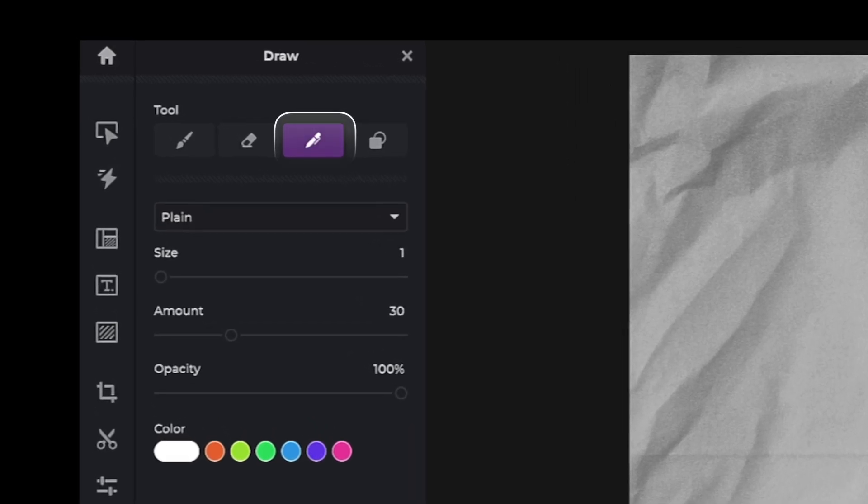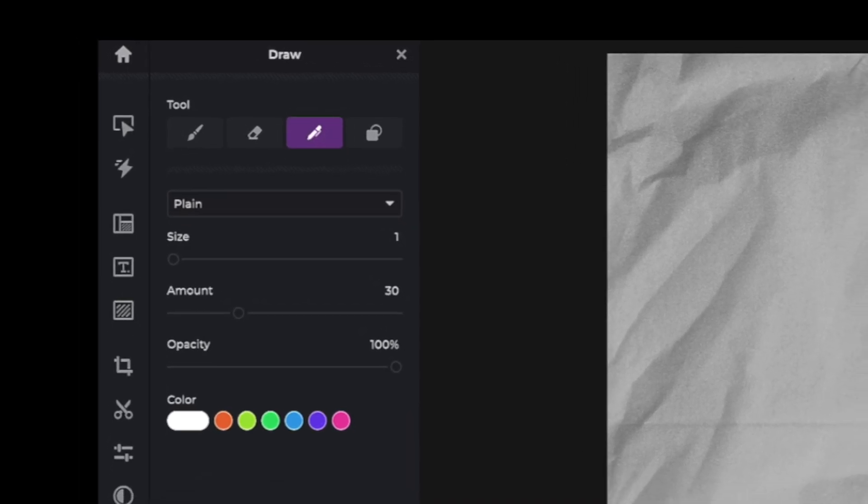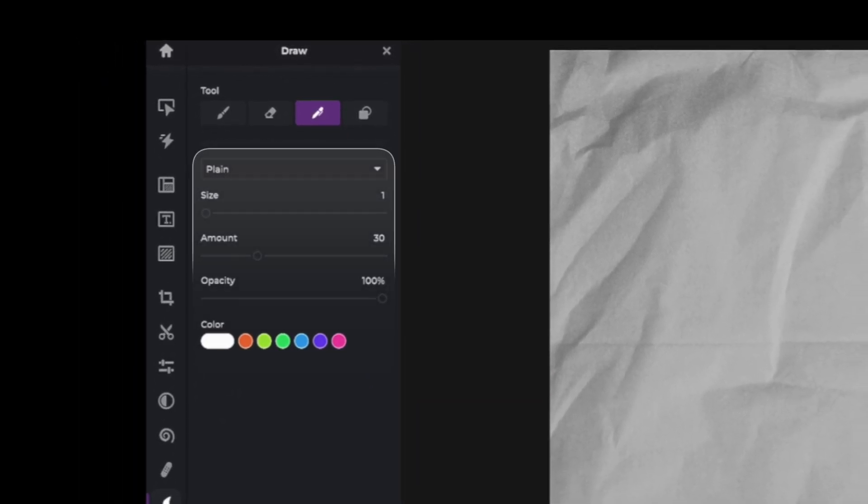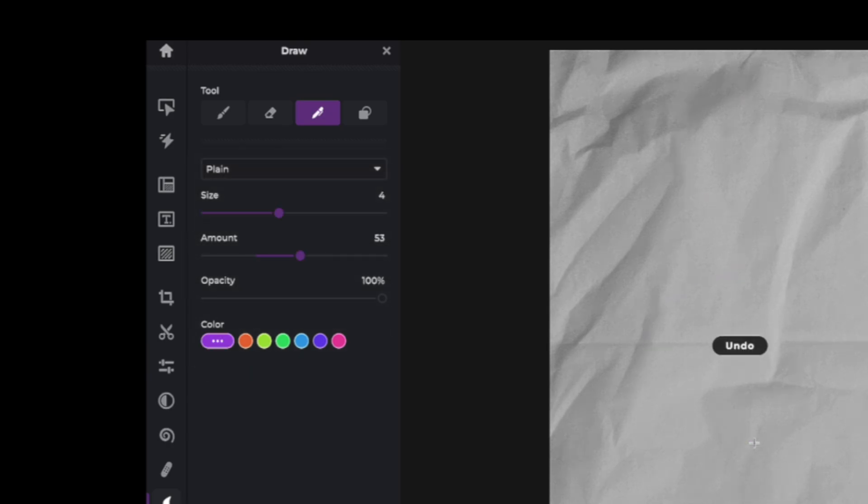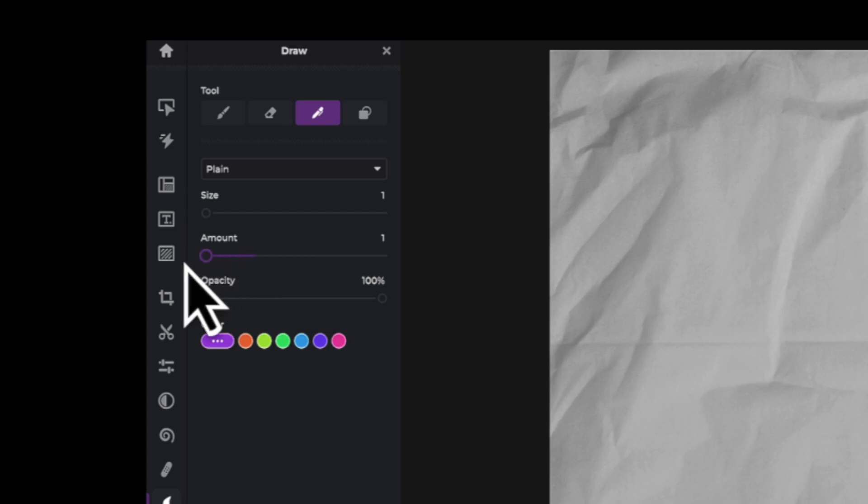Once the tool is selected, you are presented with the pen drop down menu, three sliders, and a color chooser. Adjust the sliders and colors to your personal preference.